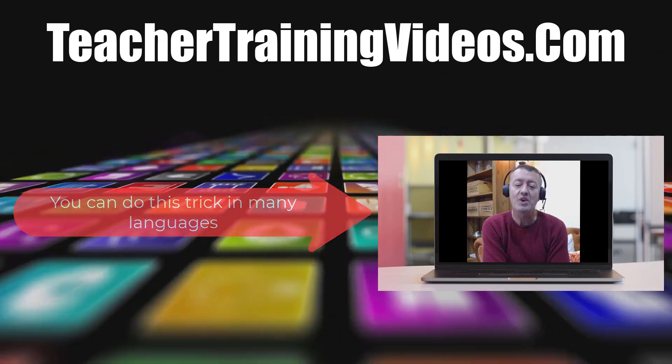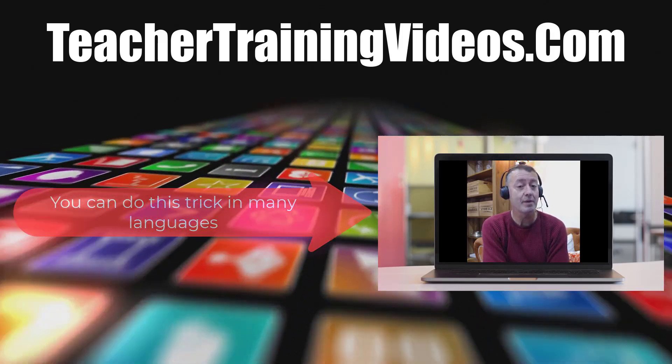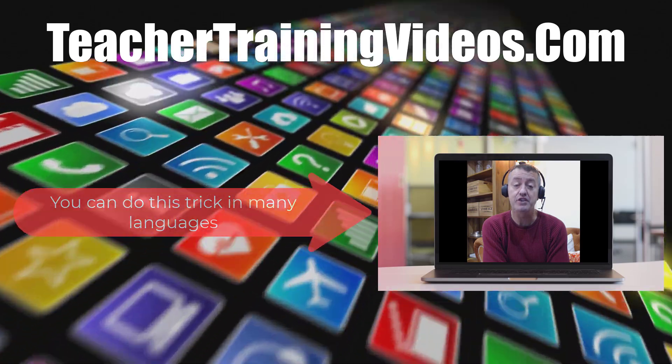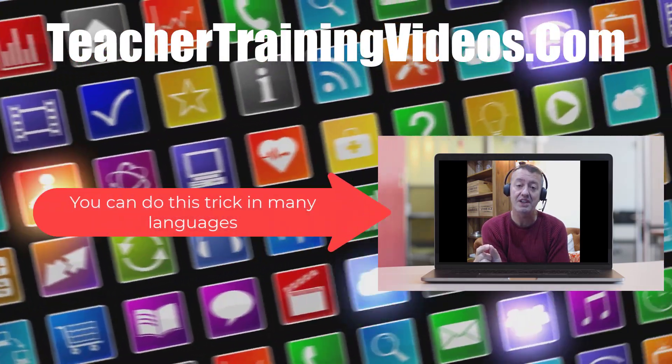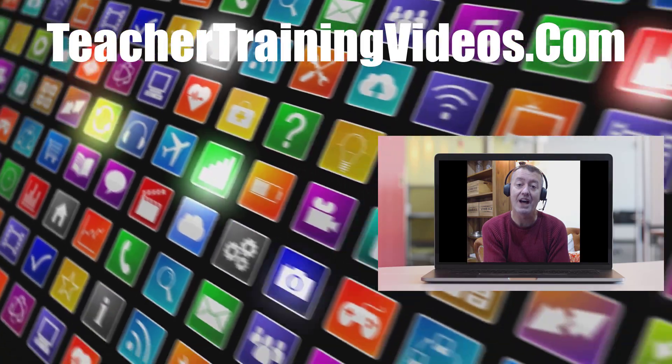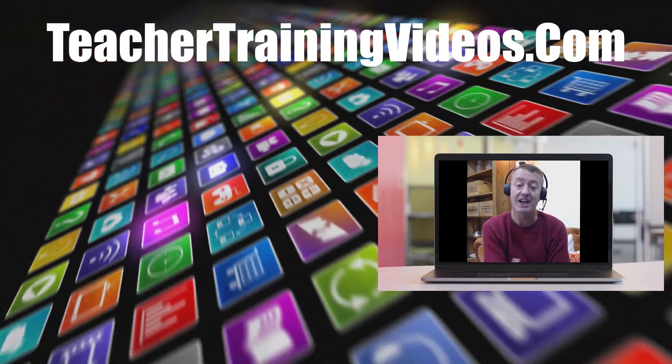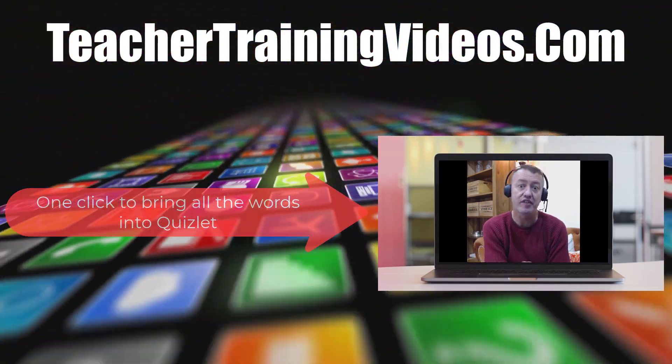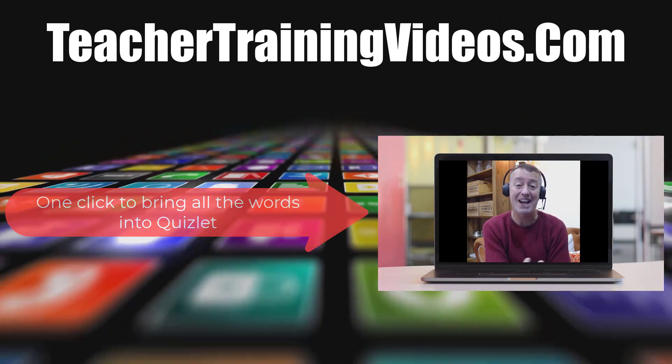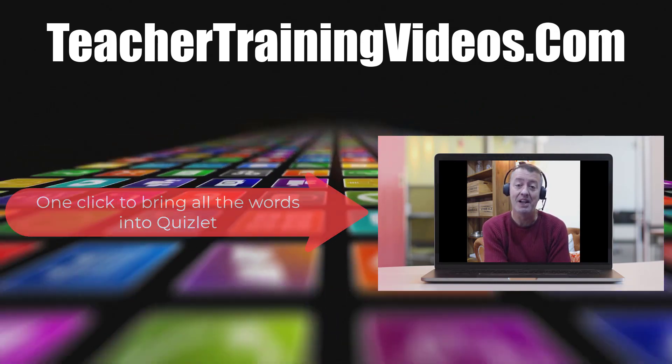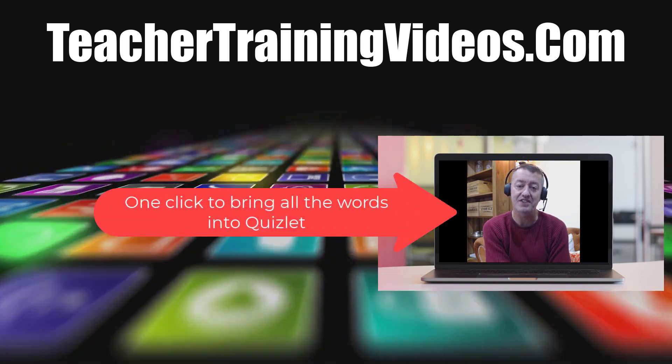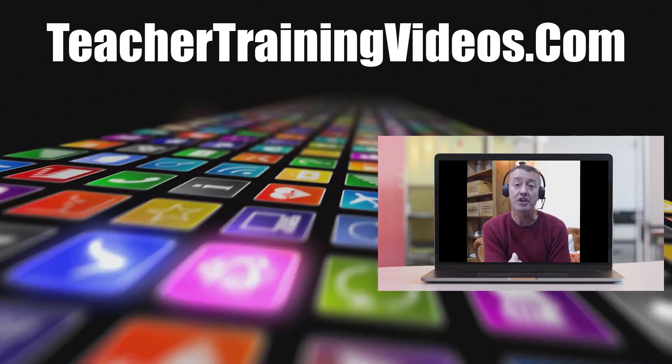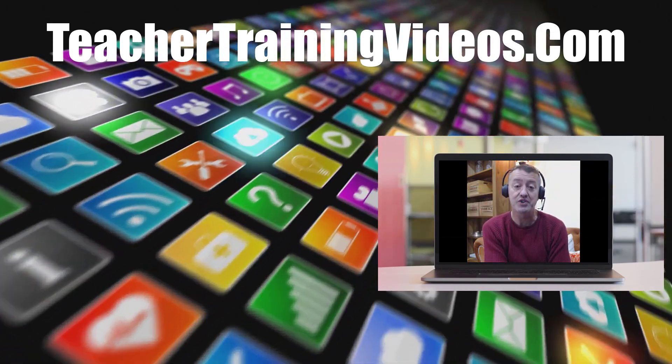If you study with Quizlet or Google Translate, I'm going to show you a great trick today. Did you realize that you can take your words from Google Translate, click on one button and then bring them into Quizlet and turn them into cards in just a few seconds? This can save you so much time and it means there's a brilliant link between Google Translate and Quizlet.